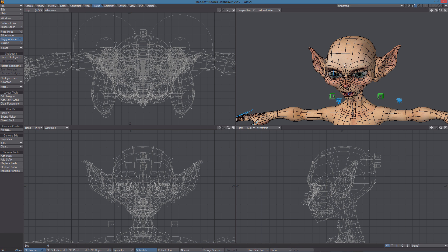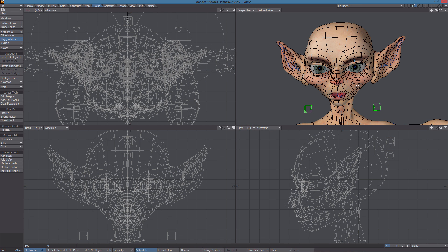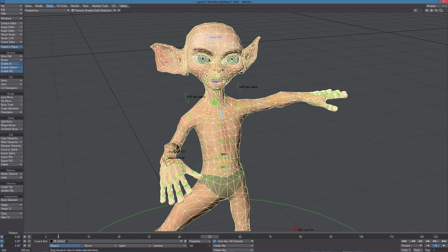Now we can cut and paste those ears in this layer, but what we really need to do is to paste them in the original object. Now we can save the object and go back to Layout and with the object selected, use Update Rig.